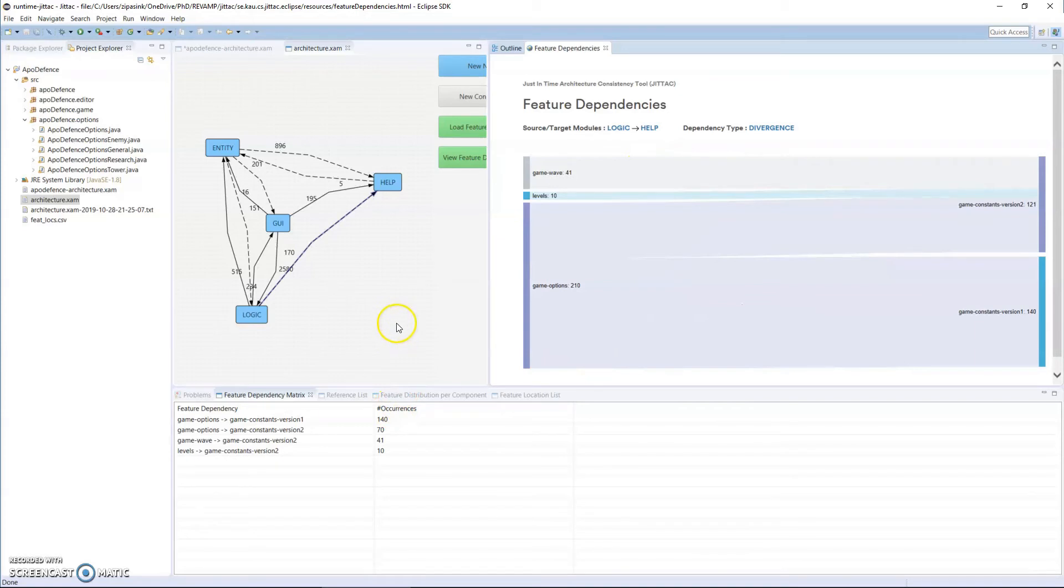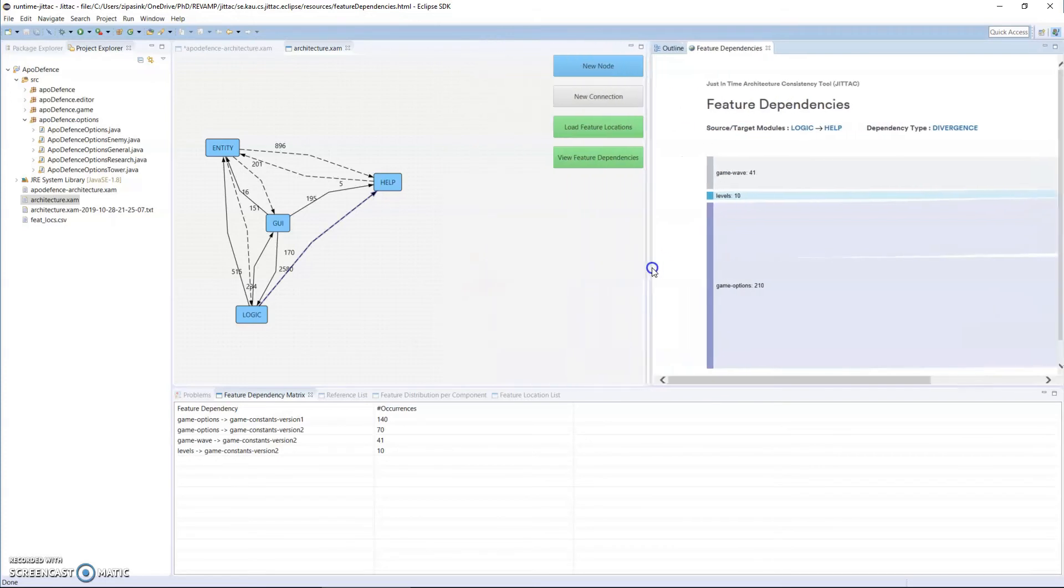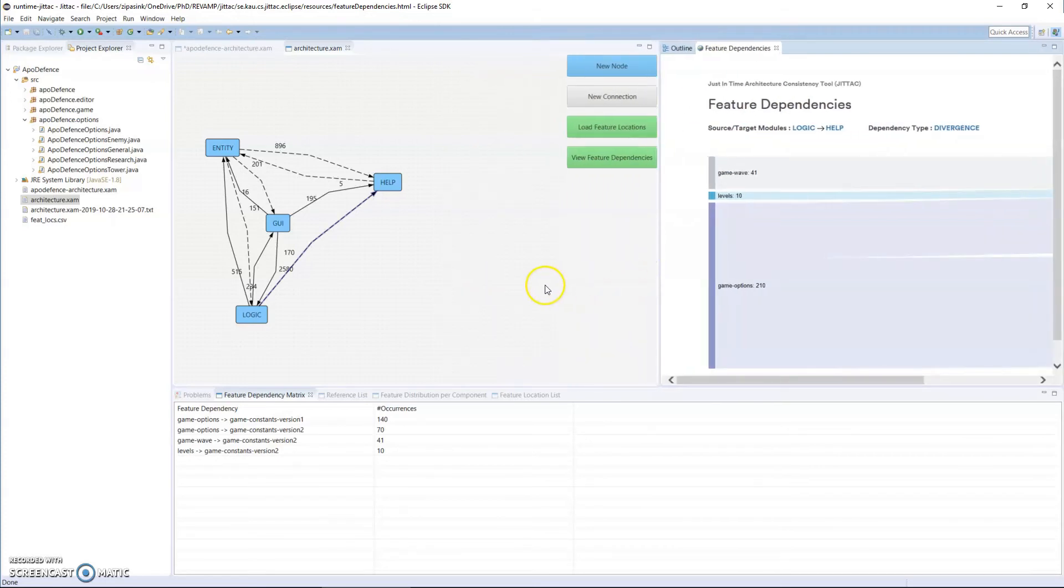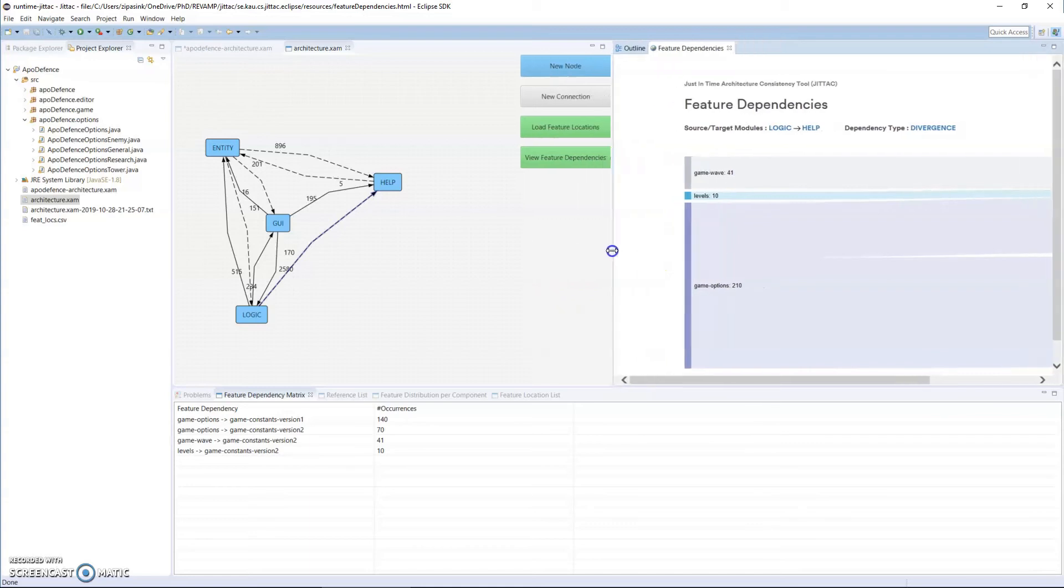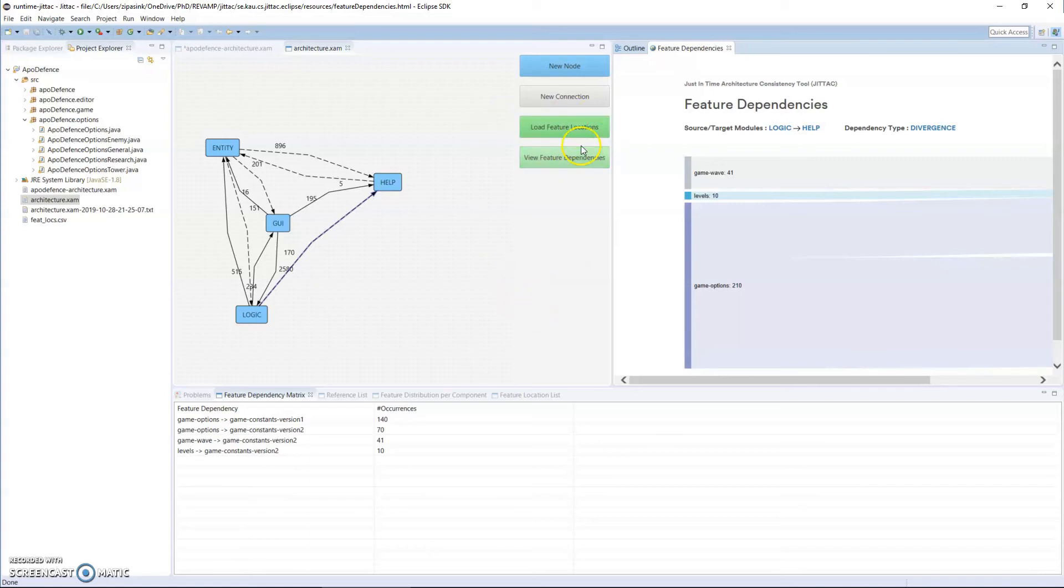This is a very brief video, but it just shows some of the things that JITAC can do. A few things have been left out. Like we can, for example, load features as a CSV file, so if we have a tool that can give feature location information, we can integrate it into our module by importing the CSV file.